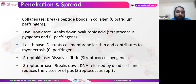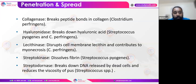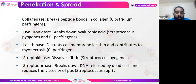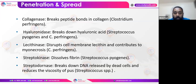Another mechanism is penetration and spread through various enzymes and proteases such as collagenase, which breaks peptide bonds in collagen, hyaluronidase, lecithinase, streptokinase, and streptodonase. Streptokinase dissolves fibrin produced by Streptococcus pyogenes. Streptodonase breaks down DNA released by dead cells and reduces the viscosity of pus in Streptococcus species.